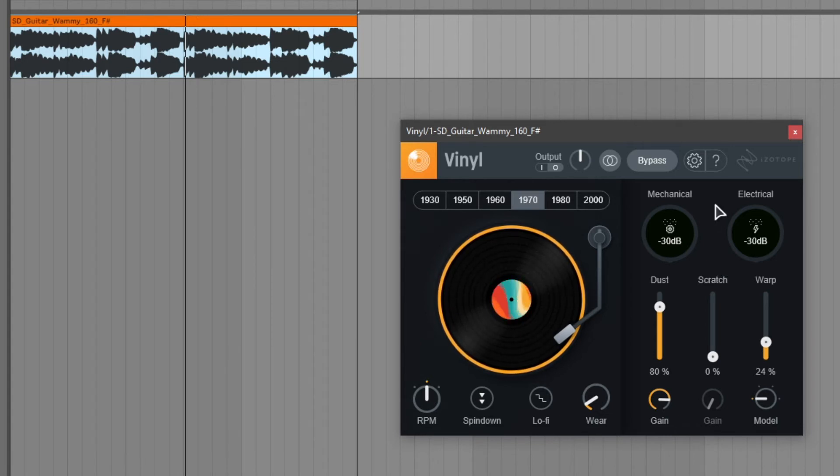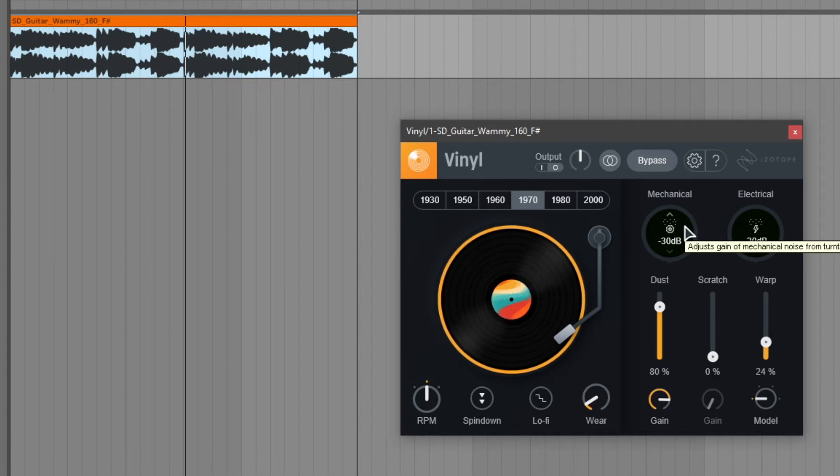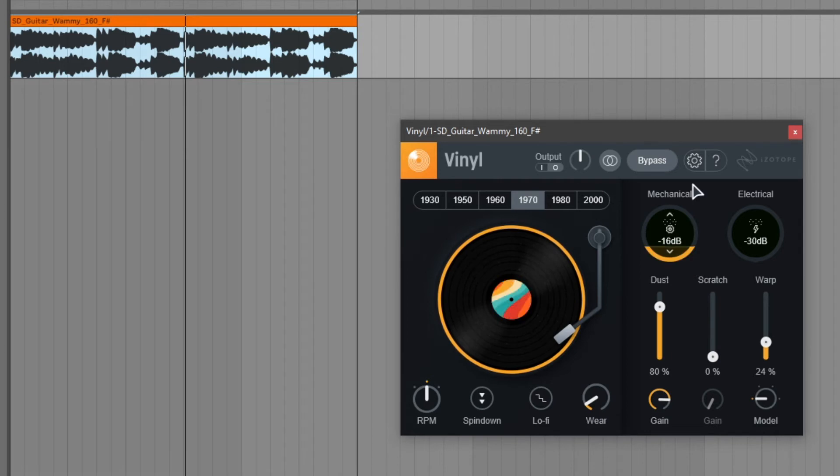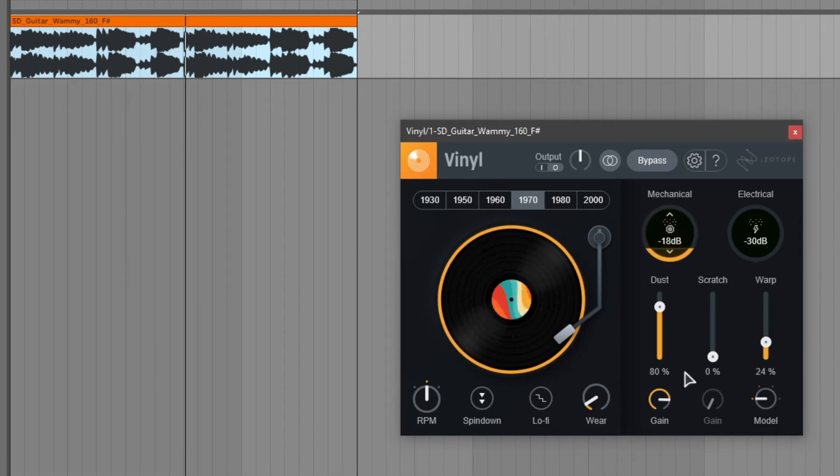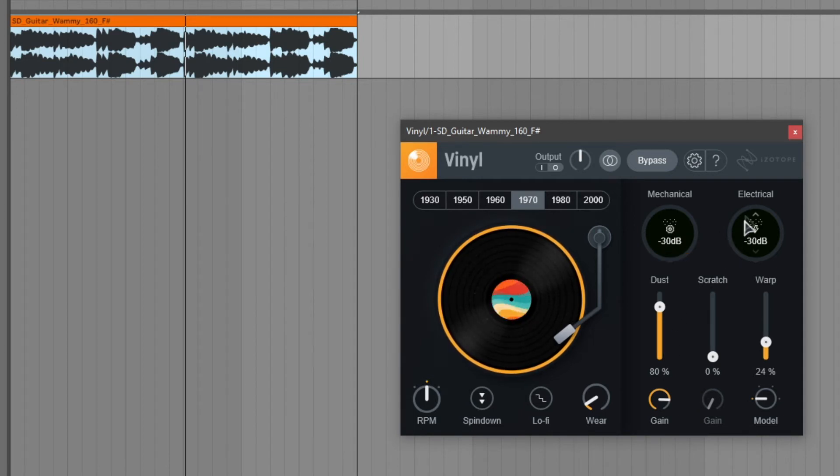So first off we can turn up the gain of the mechanical noise. And this is mechanical noise that a turntable makes by turning. This is a constant noise but it can be a really nice touch to add to your sound.